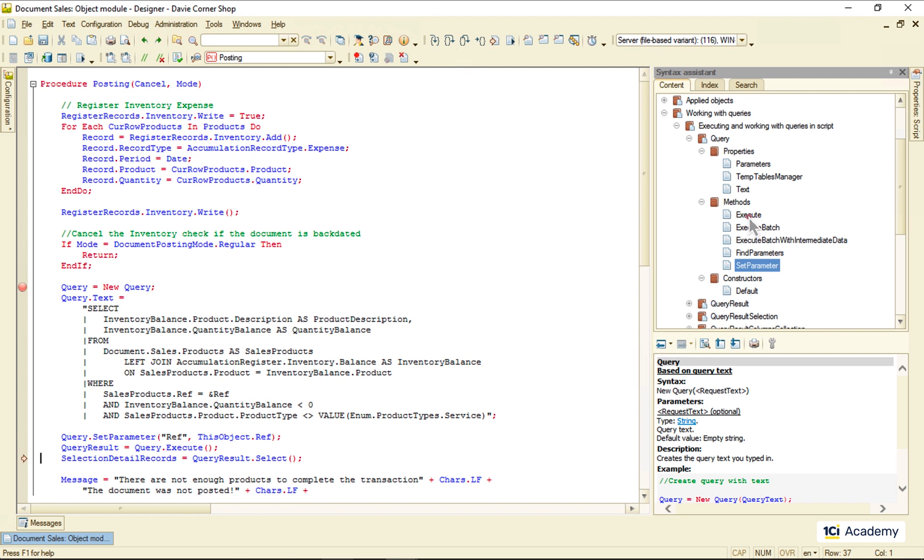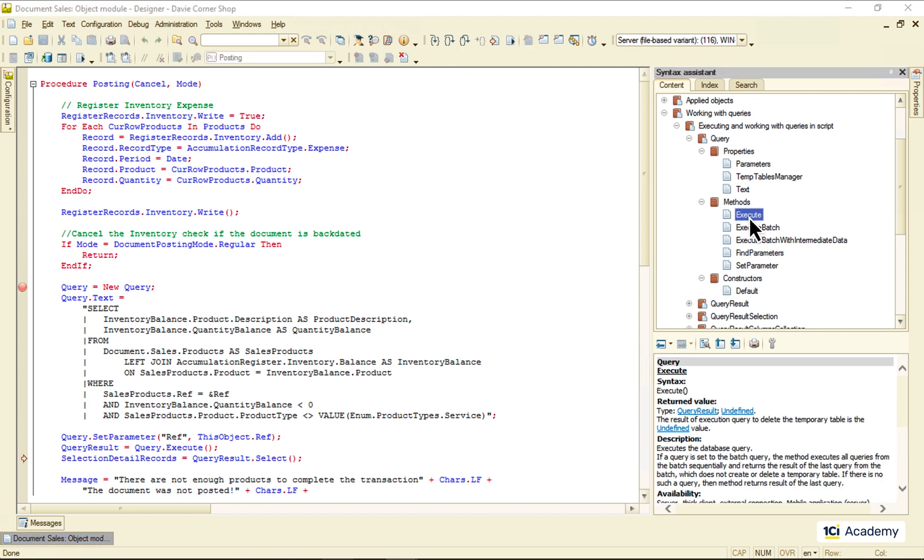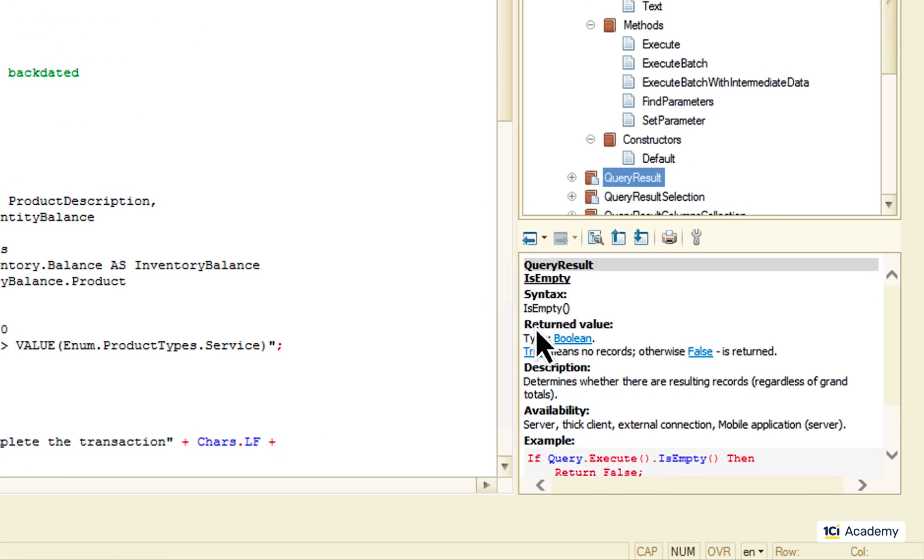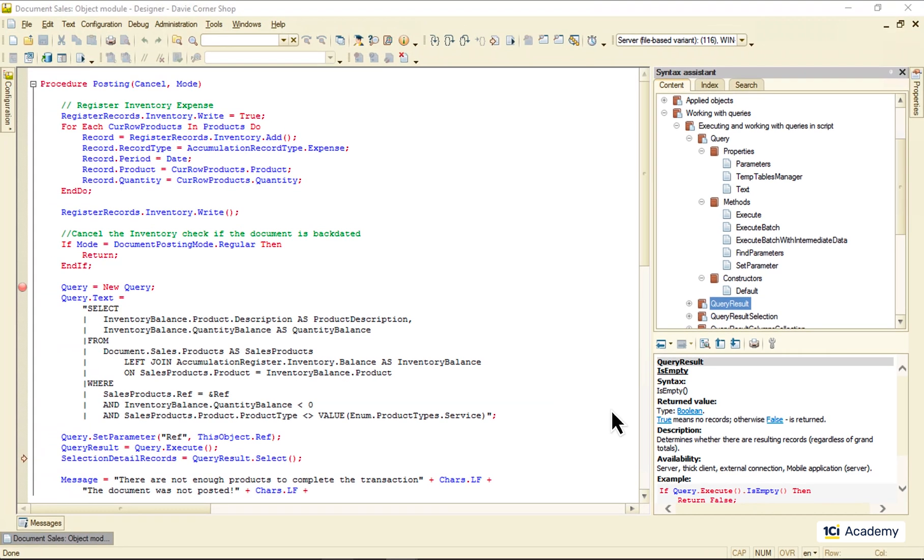The execute method returns the object of the query result class that lives in the same syntax assistant neighborhood. What's interesting about this guy is that it features the isEmpty method that knows if the resulting record set contains any data or not. We probably should use it right here instead of trying to process a potentially empty result. It should look something like this.